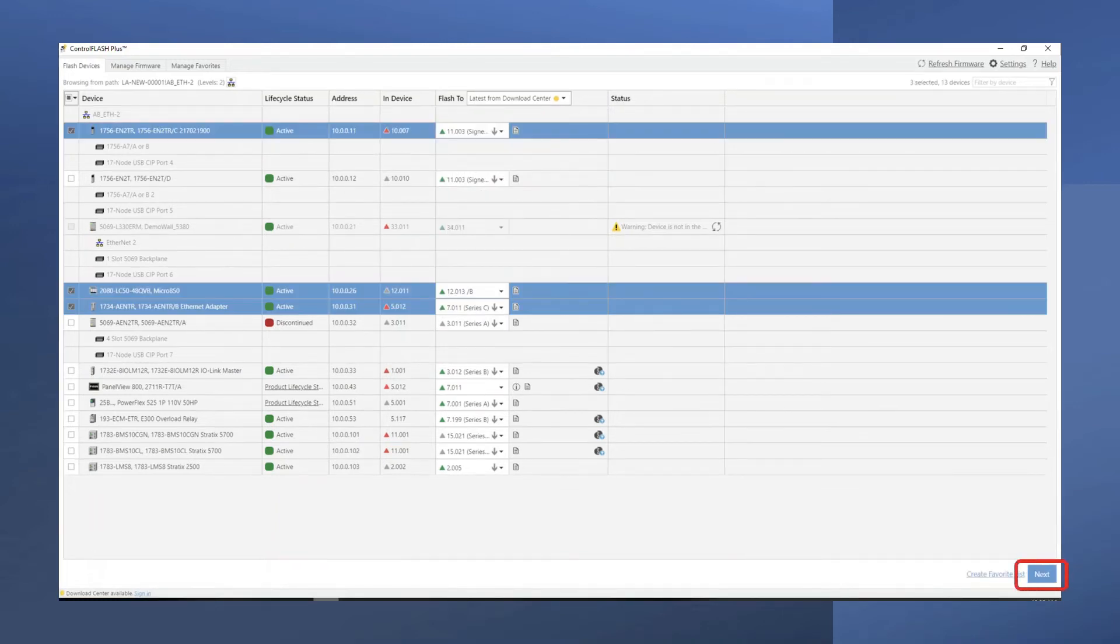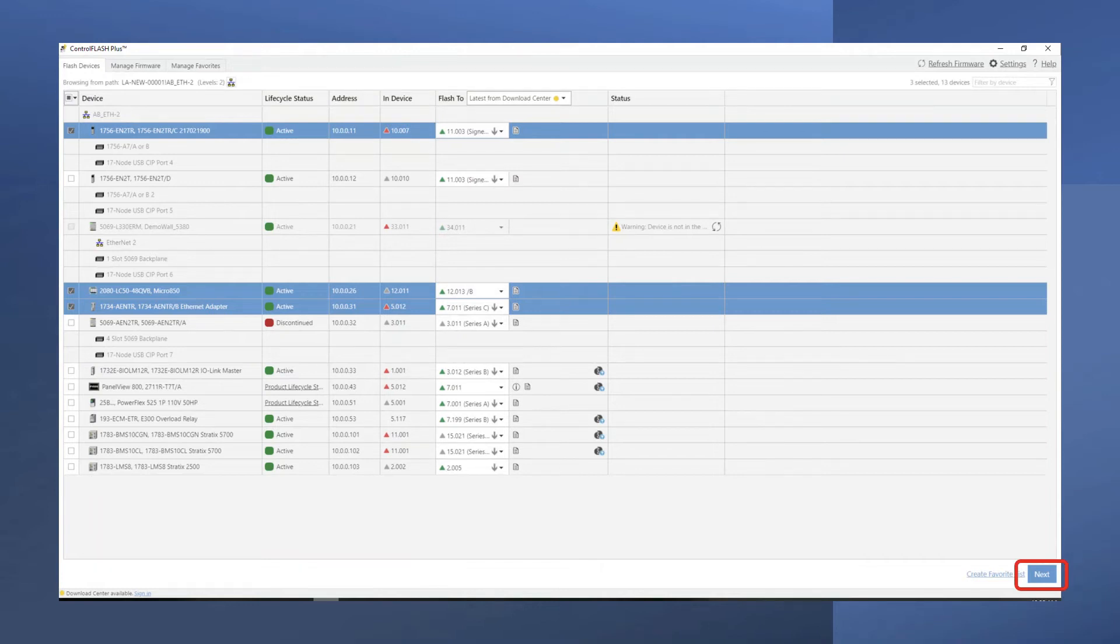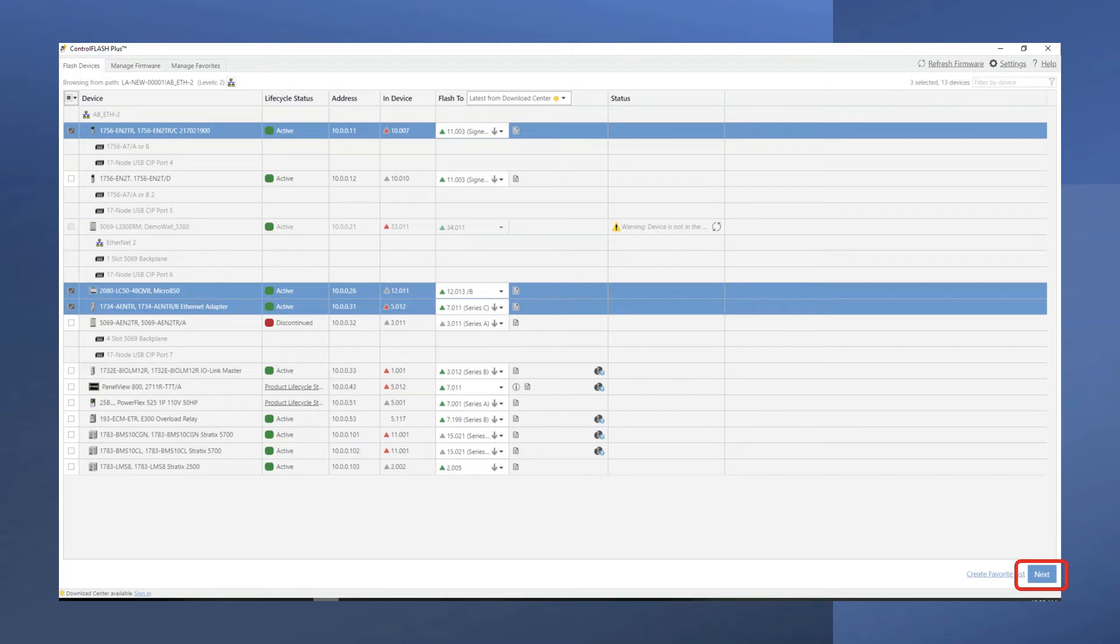Control Flash Plus versions 4.0 and above support enhanced concurrent flashing of up to 20 devices, regardless of their network topology. Concurrent updating makes it quicker and easier to keep your plant floor devices running with the latest firmware.